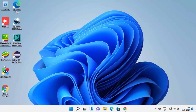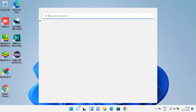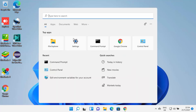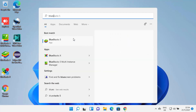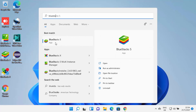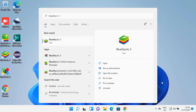If you want to remove BlueStacks, let me show you the steps. In the first way, you can search for BlueStacks and then you will be able to see all the BlueStacks related tools. You can select the tools one by one and then click on uninstall from here.